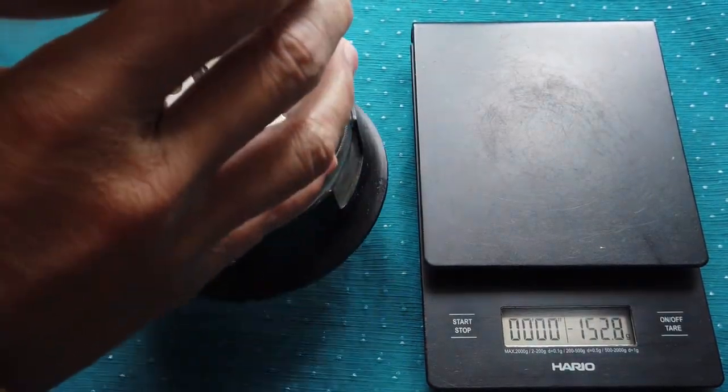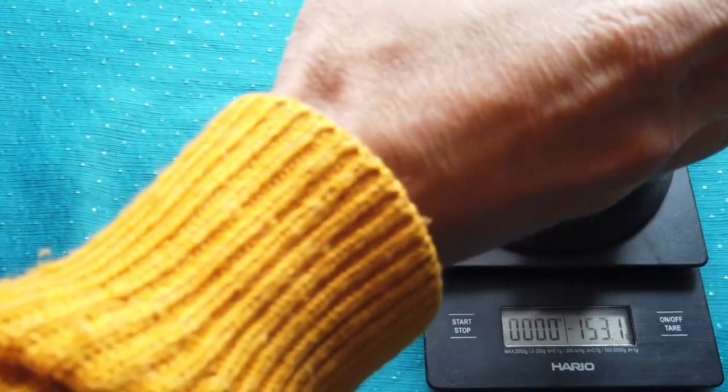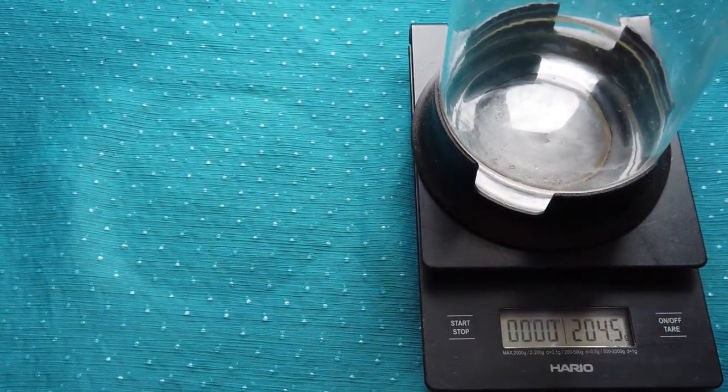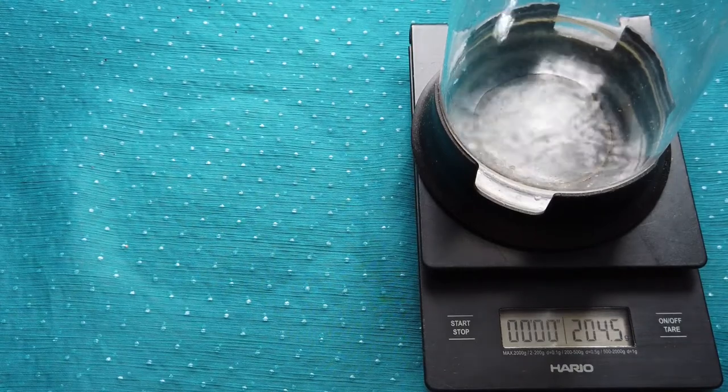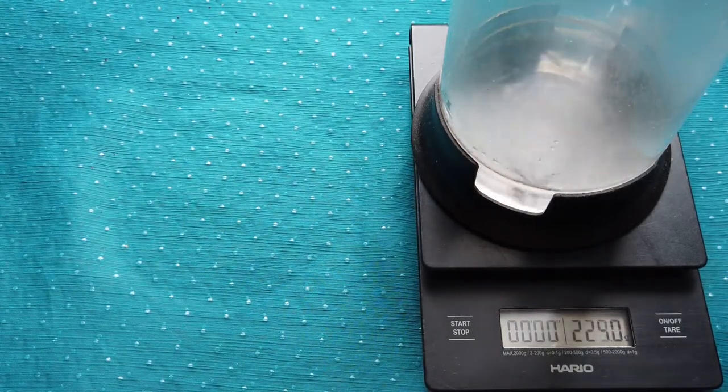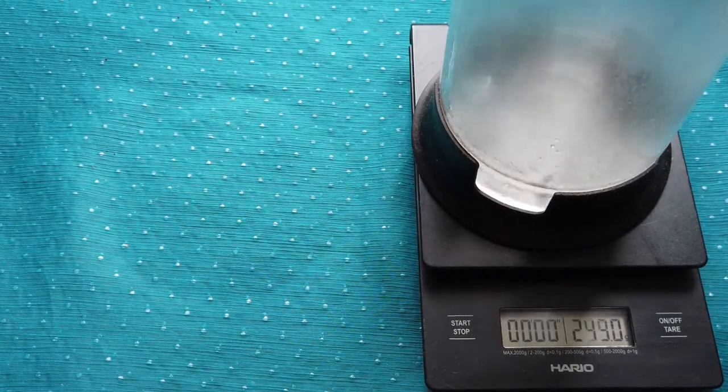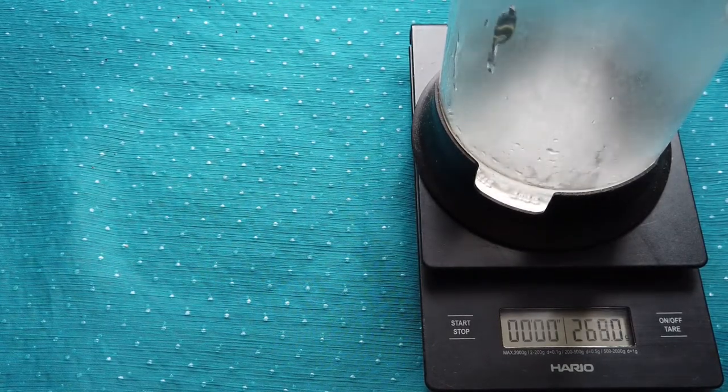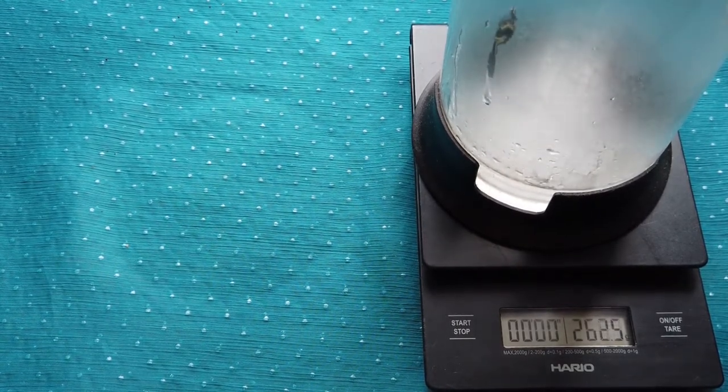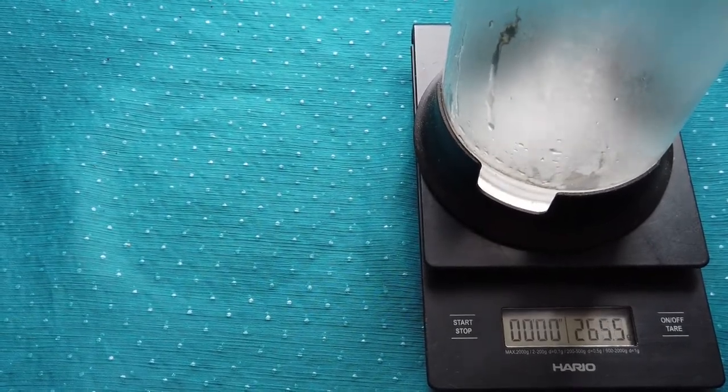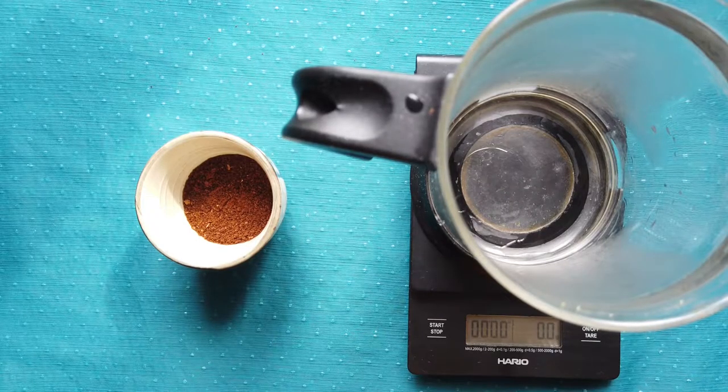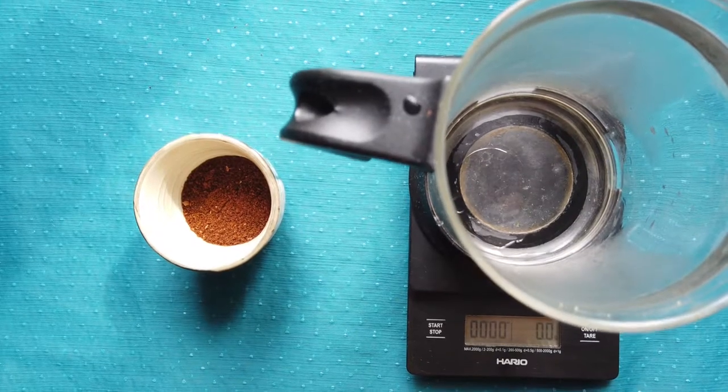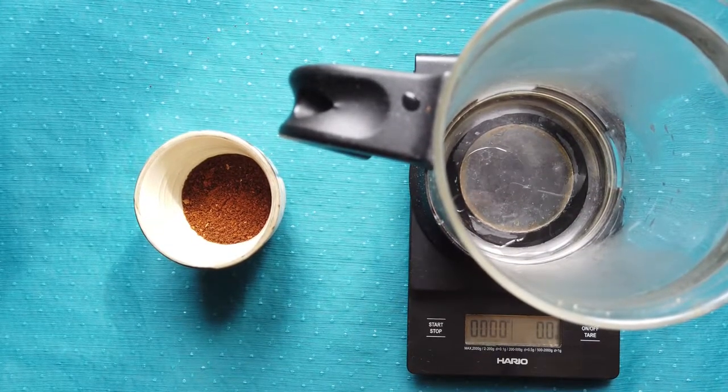First, what I have to do is preheat the French press, as well as this steel filter. What I will do is not add the coffee grinds first, but I will add the 30 grams of water for blooming first.